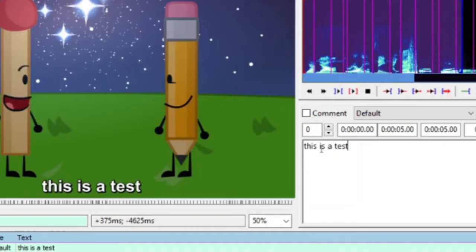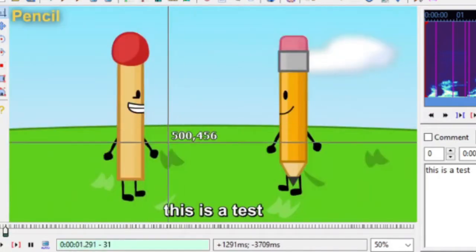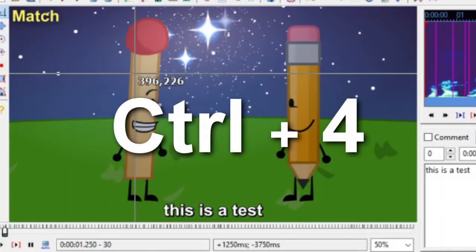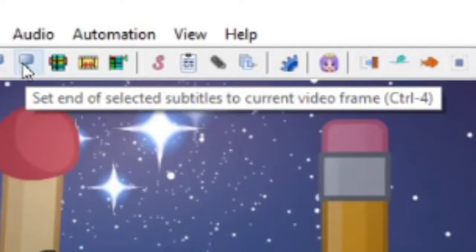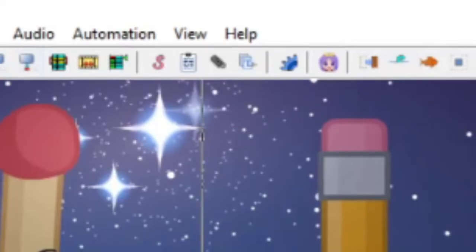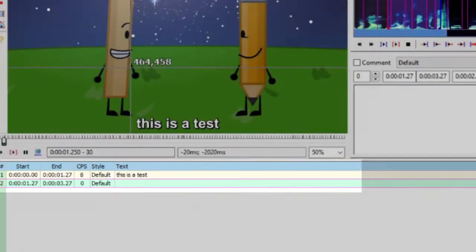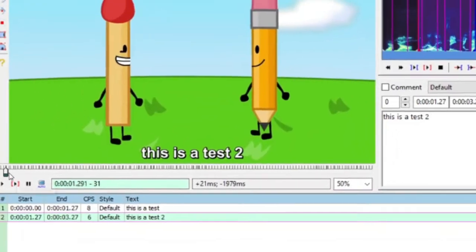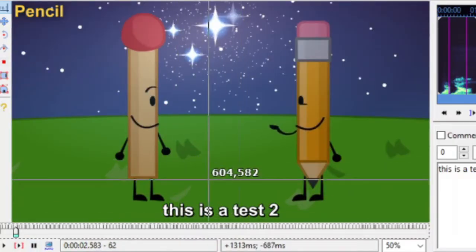I'm going to change the text to "this is a test." Starting in the next scene — when it switches over to a pencil — I want this subtitle to change to something different. So I'm going to go to the last frame of this scene and press Control+4, or you can press this button up here: "set end of selected subtitles to current video frame." I personally find it easier to just press Control+4. After that, go back to the text box and press Enter, and this will create a new instance. So once I start at the next frame, this is a brand new subtitle — I'm going to type in "this is a test two." Now you'll notice when I play back the video, it has two different instances of subtitle text.